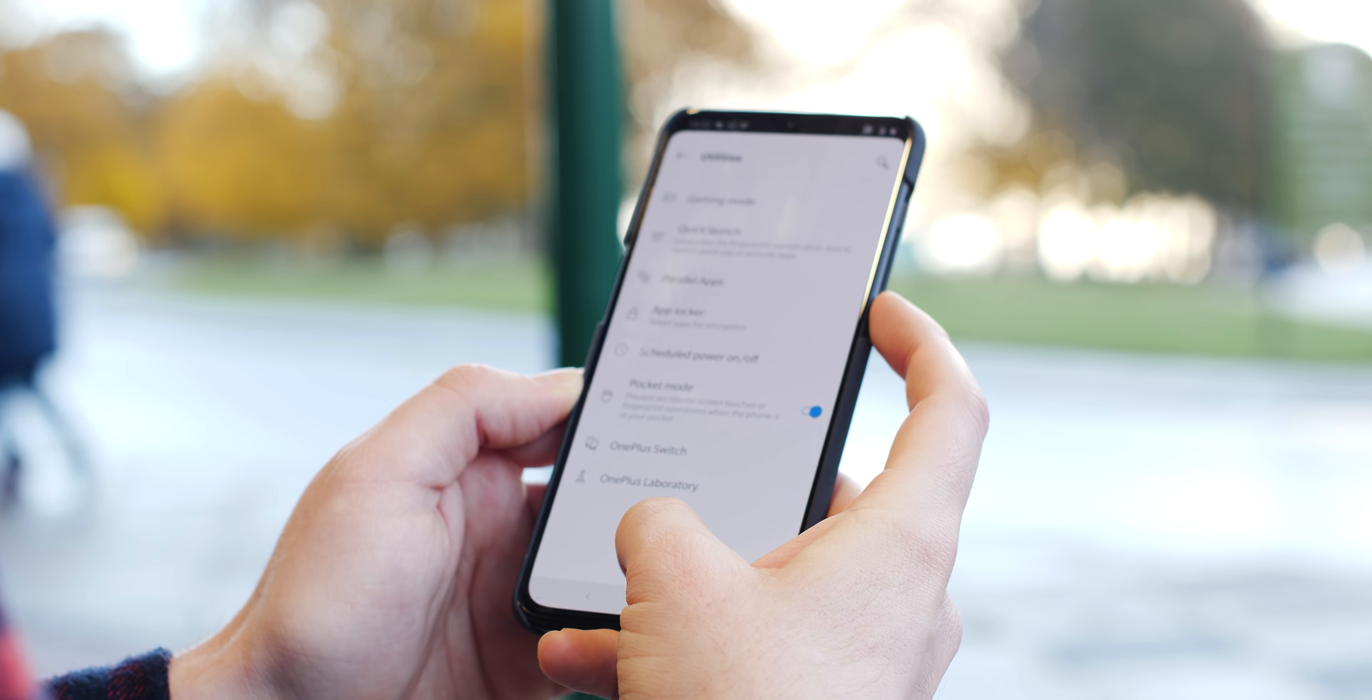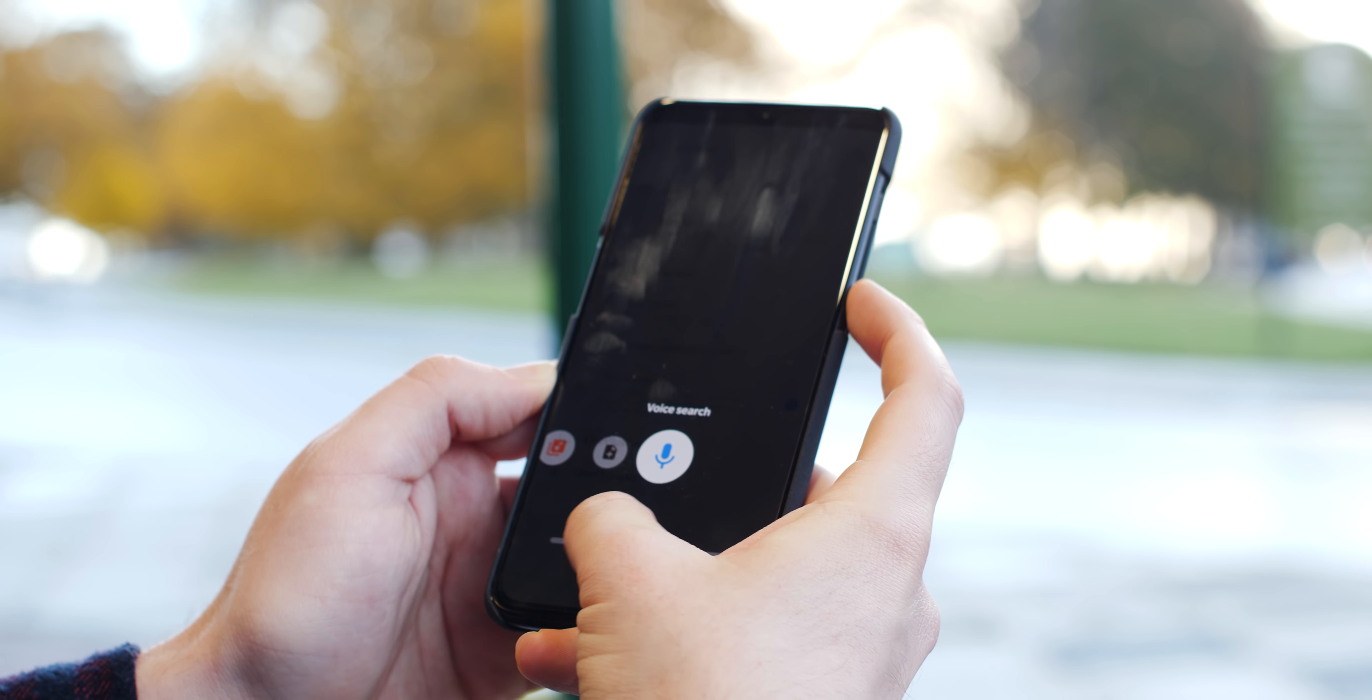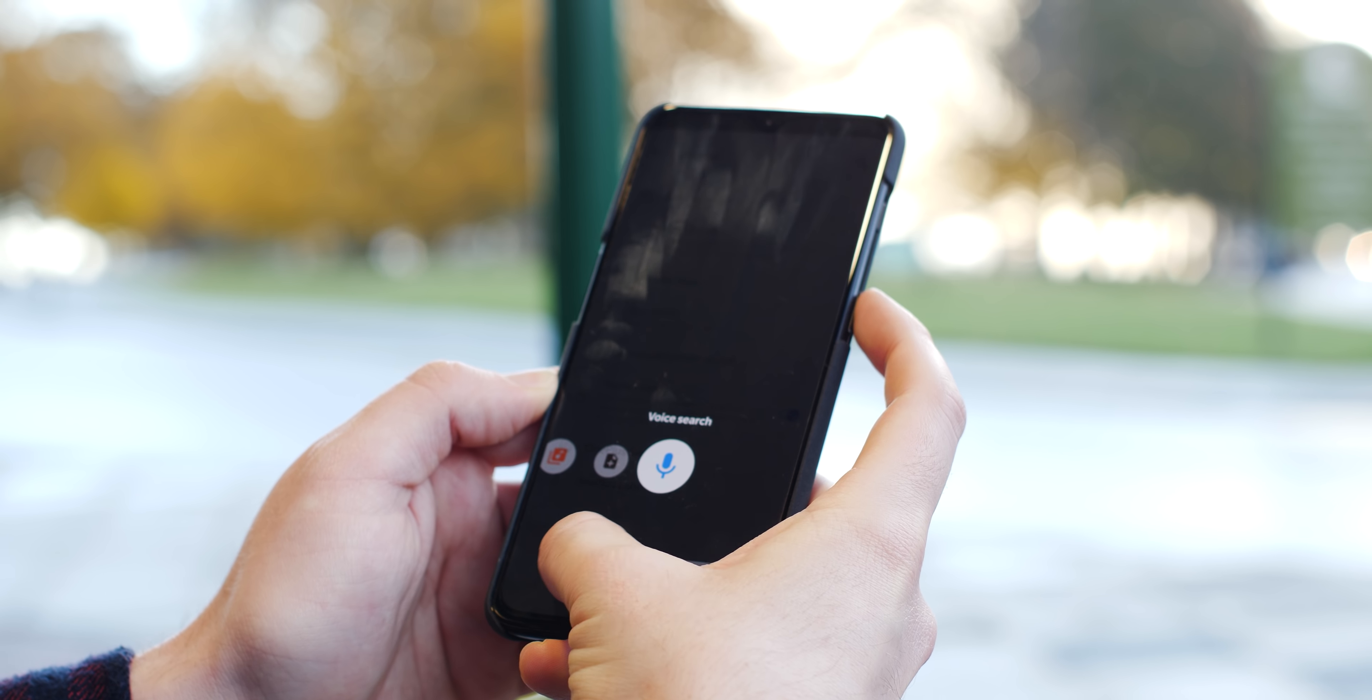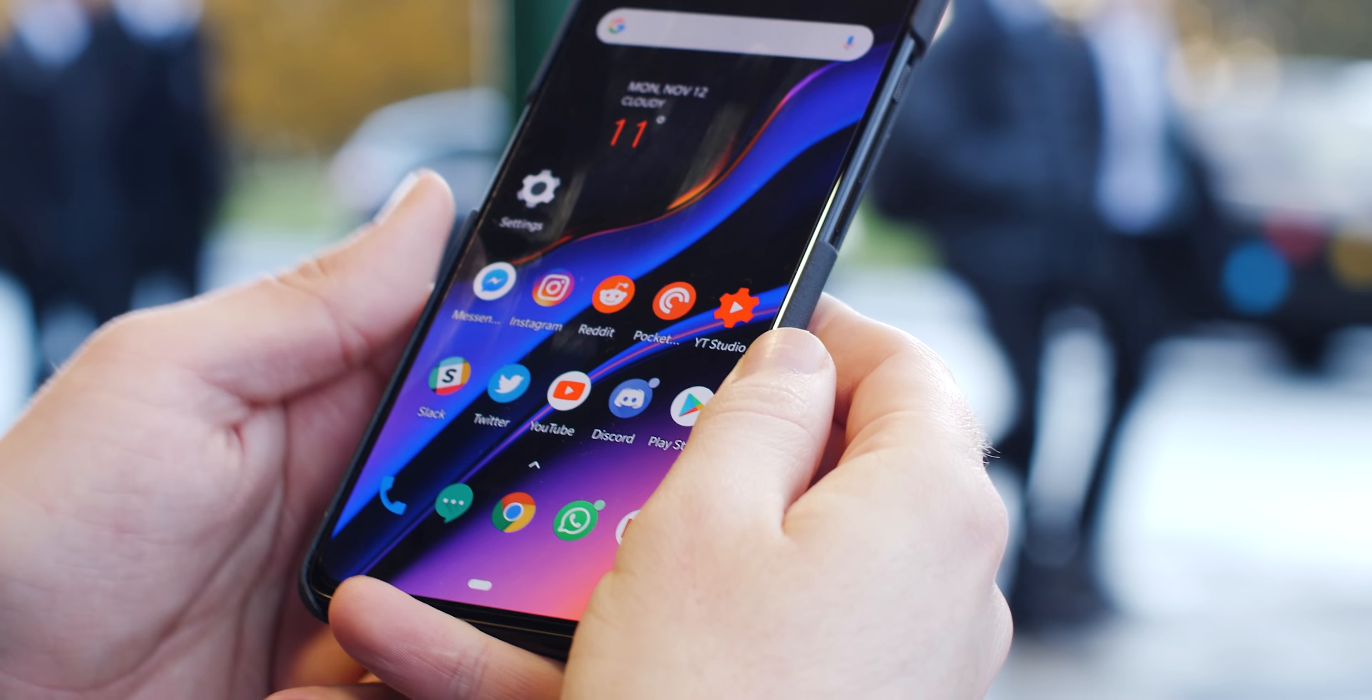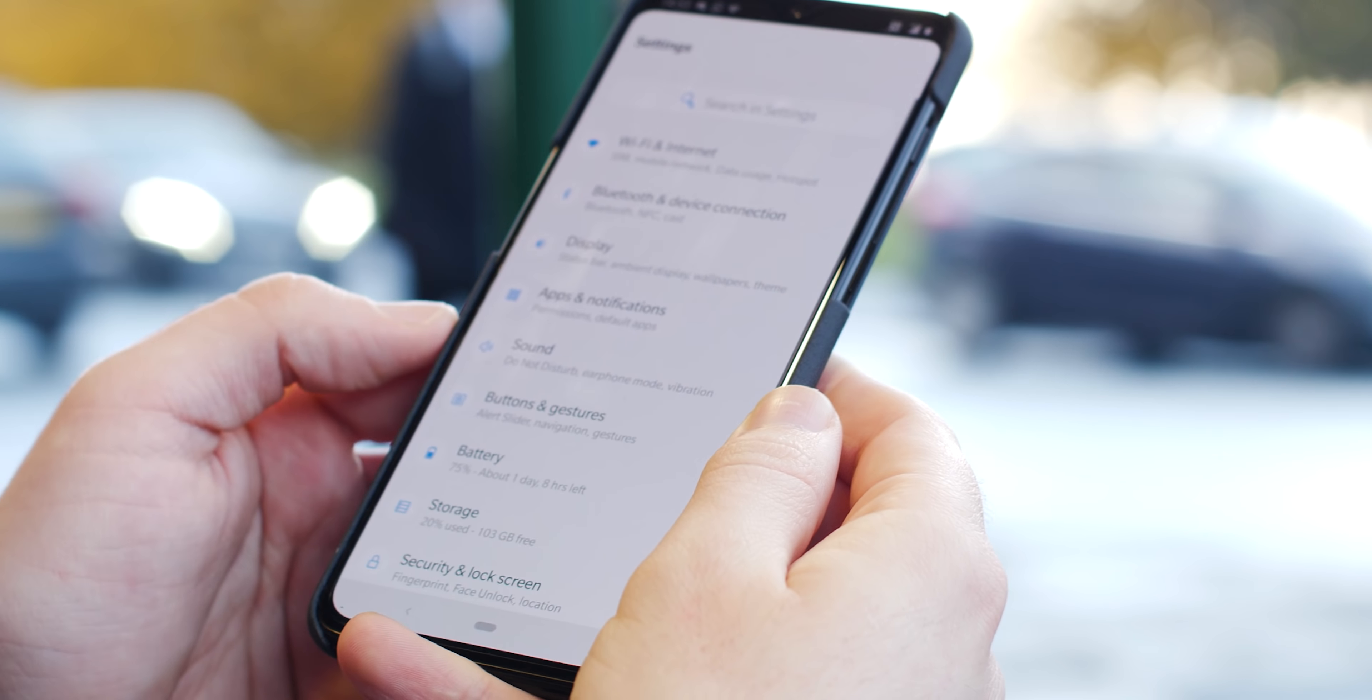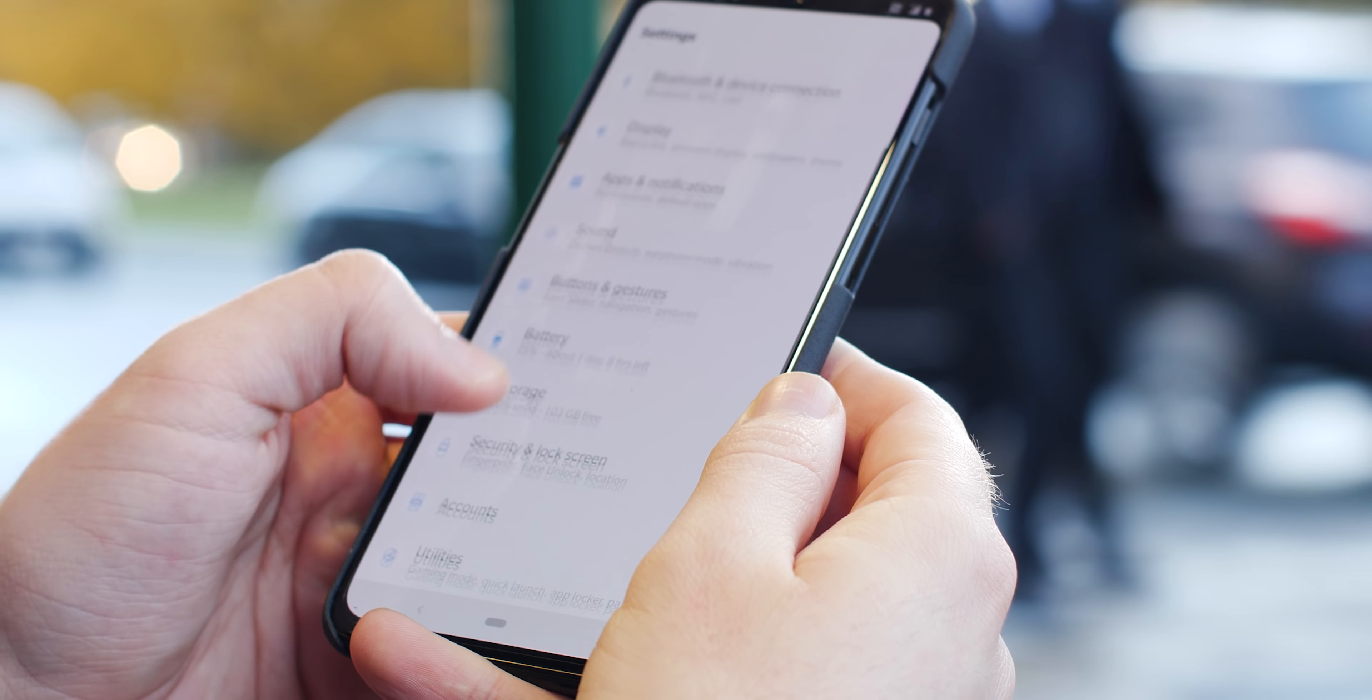If you've decided to get the OnePlus 6T and you're just getting used to OxygenOS, we've got a few tips and tricks to help you get the most out of your brand new device. Just to note before we start that many of these tips and tricks are possible on older OnePlus devices, but we've focused on how they work on the brand new 6T.